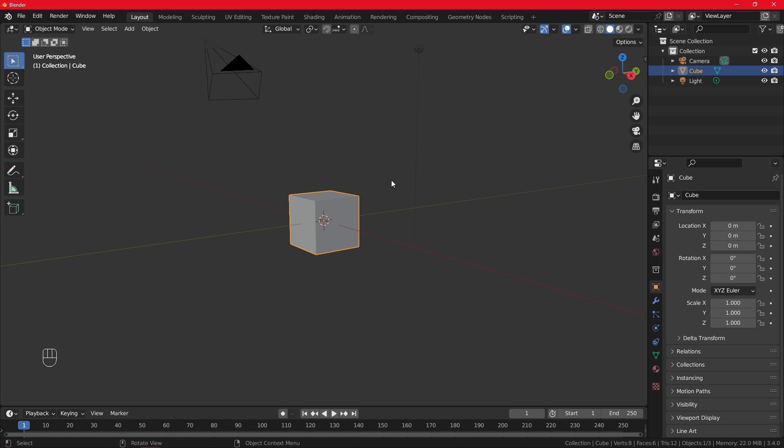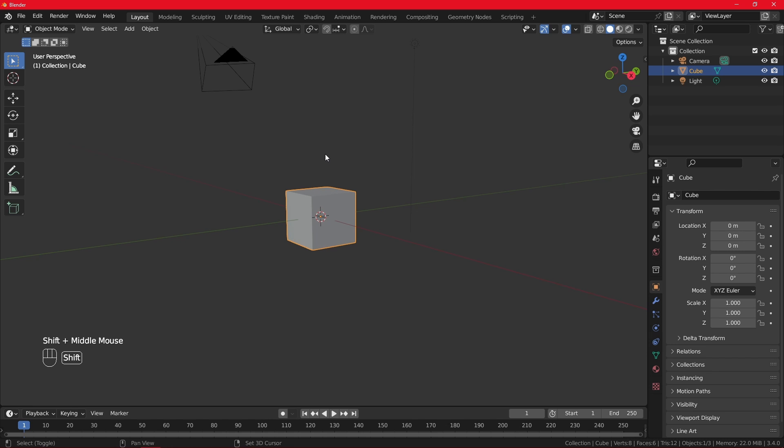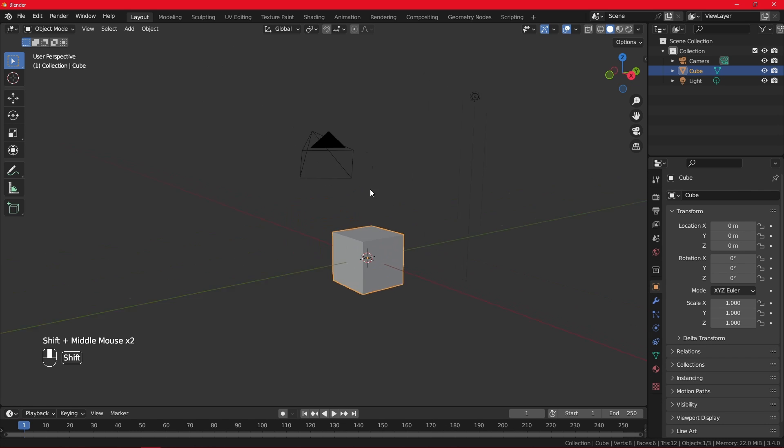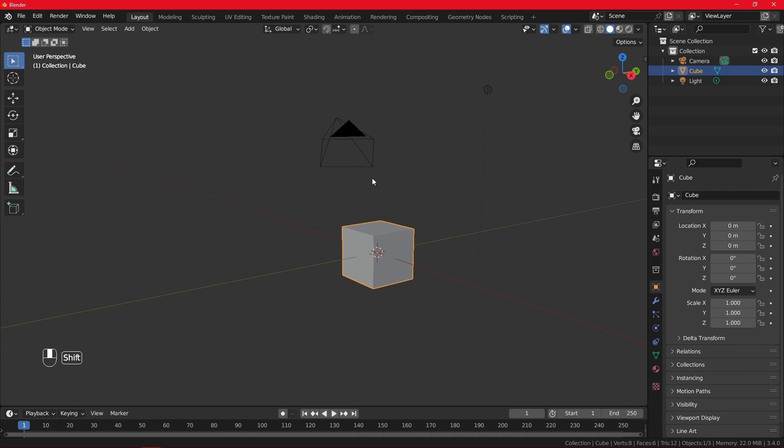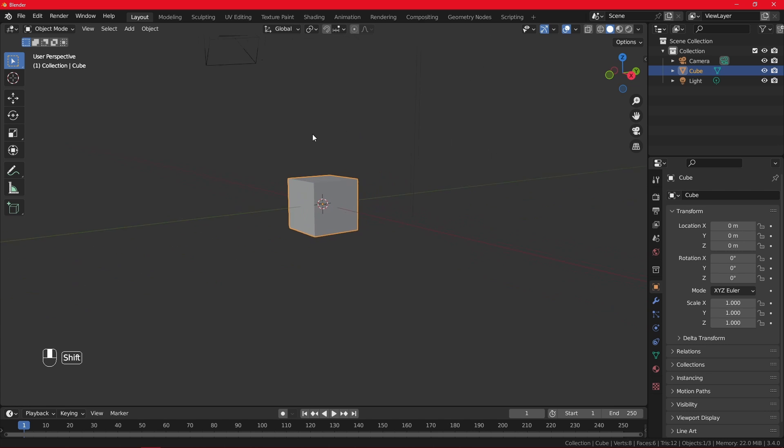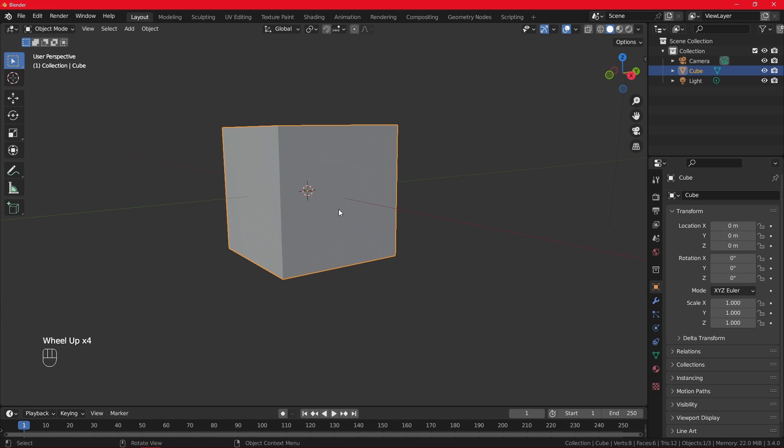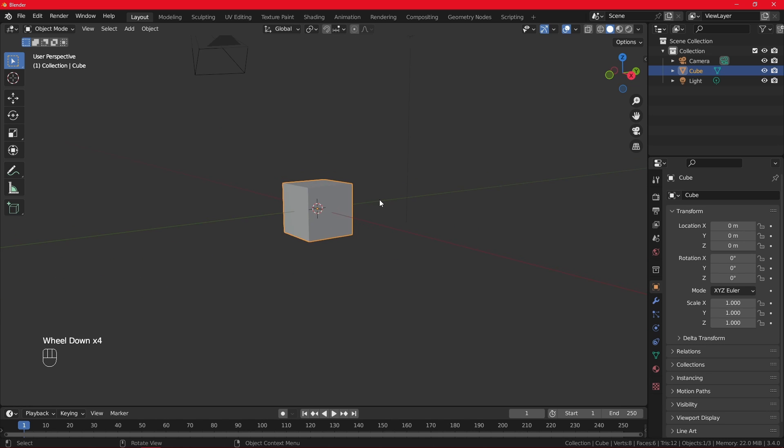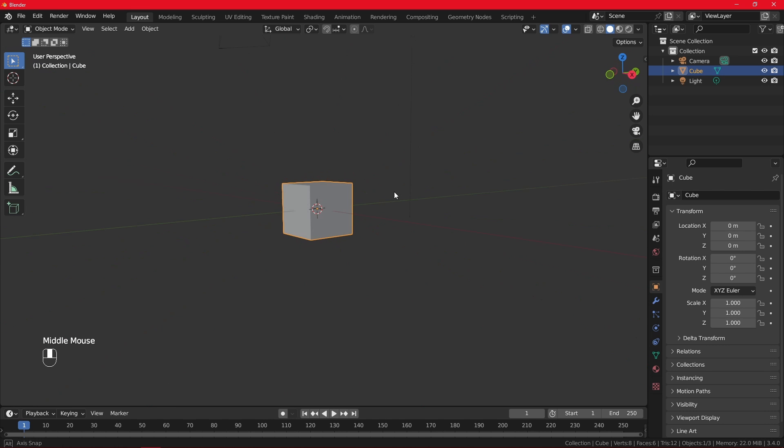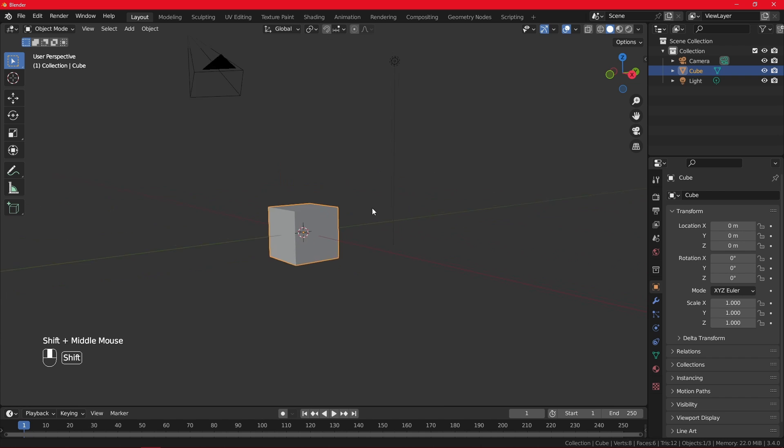You also have the option to move in 3D space. Then you press Shift and hold the middle mouse button to move in space. So let's repeat. Wheel up zoom in, wheel down zoom out. Middle mouse rotate around the object. Shift middle mouse, move in 3D viewport.